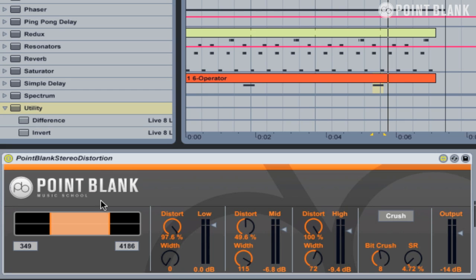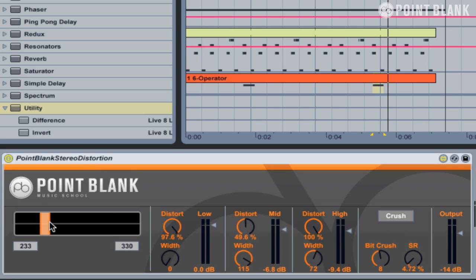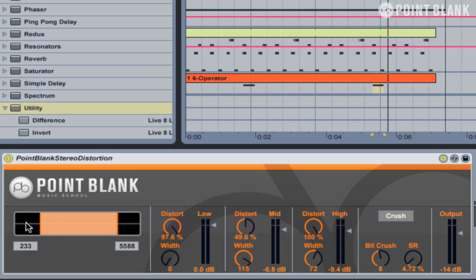The plugin is divided into several different sections. We have the low band, the mid band and the high band, and these all have identical controls. The frequency range of each band is determined by the range controller over here, and we can simply drag and expand out the frequency range. The lower area represents the low band, this orange area is the mid band, and the black area at the top is the high band.